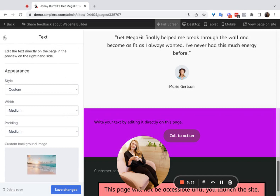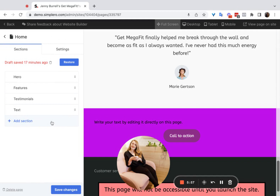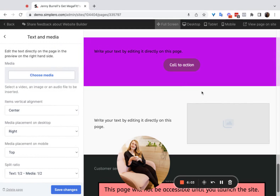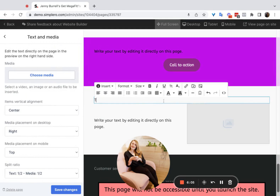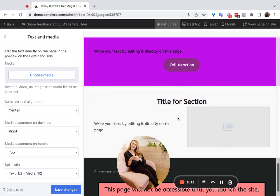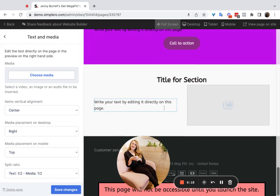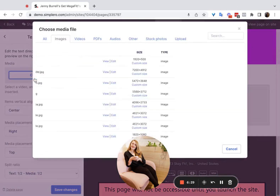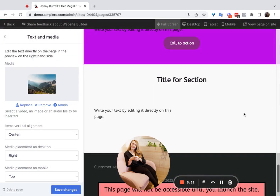So that's the text section. The next one I wanted to go over is a text and media section. This one is very similar — same thing over here. You can add a title for the section, select the title, make it centered, format it, make it large, and so on. You can edit the text directly on the page. The text is on the left and the media is on the right, but on the left side of the page you can add an image by clicking 'Choose Media' under media.